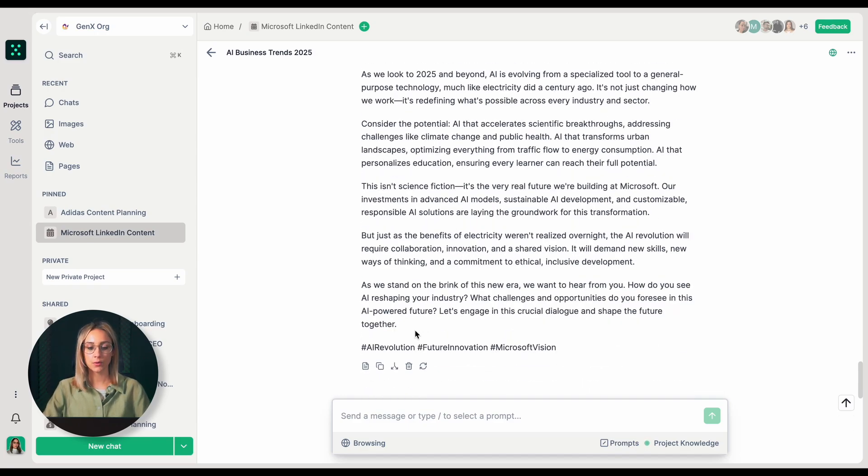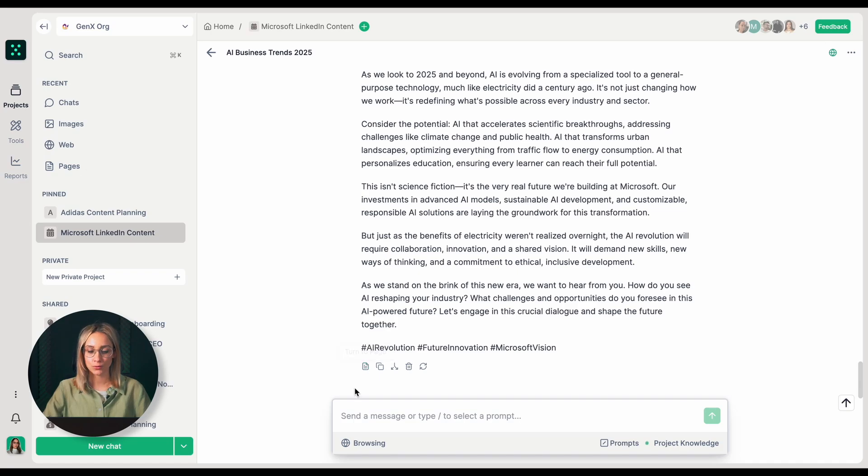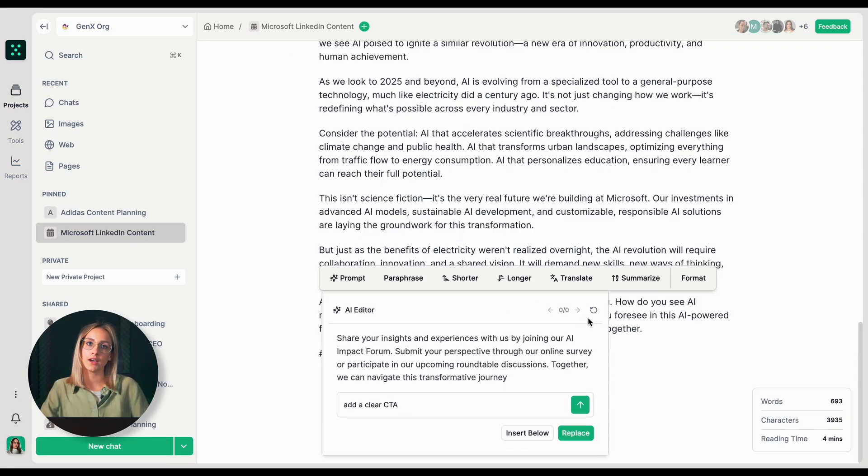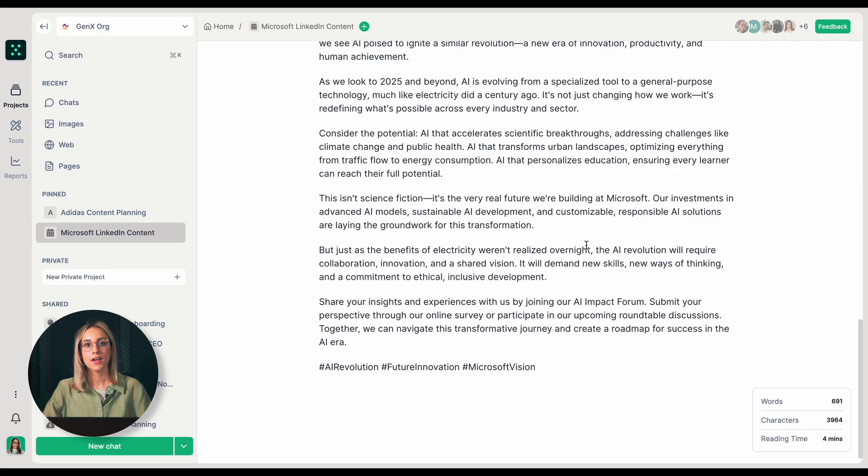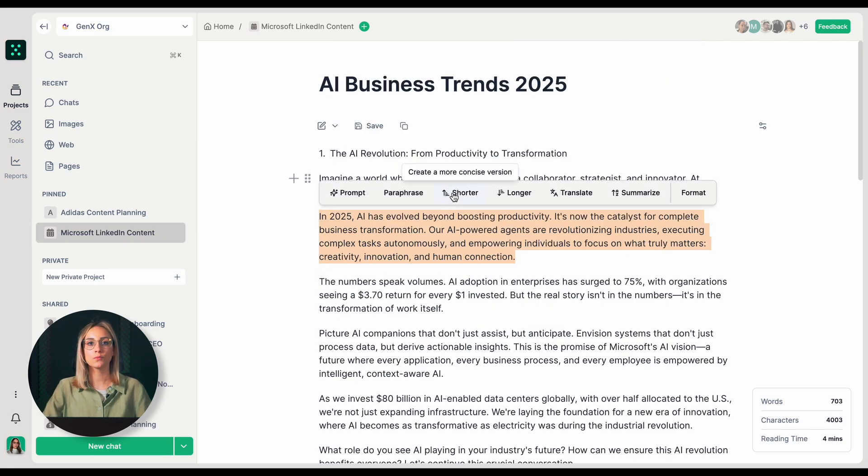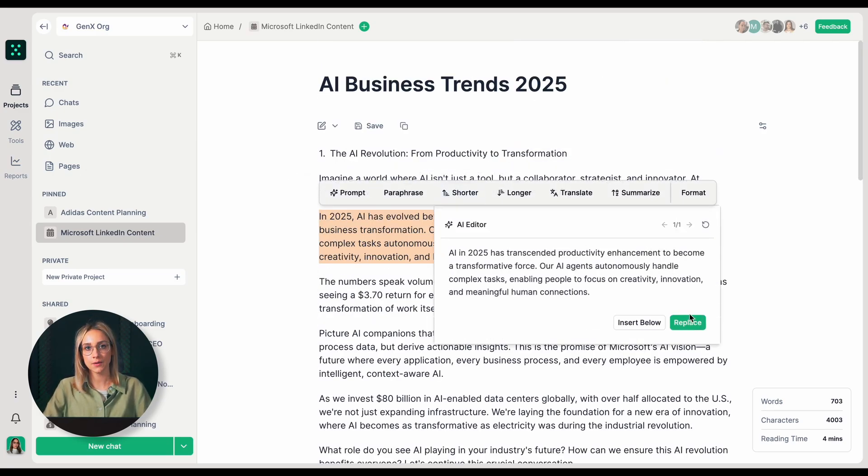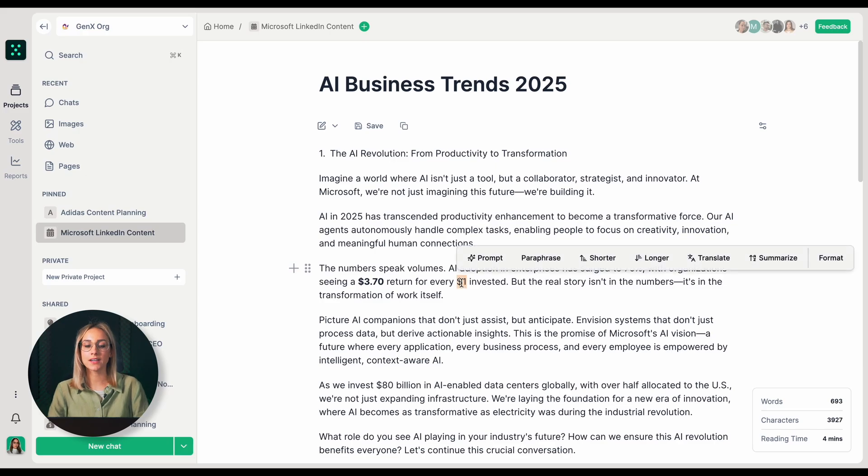Finally, I will turn this AI message into a page by clicking turn to page at the very bottom. In the pages editor, I can organize all these LinkedIn posts, edit them to match Microsoft's voice perfectly and prepare them for their social media calendar. And there we have it, a complete set of strategic LinkedIn posts. Thank you for watching.